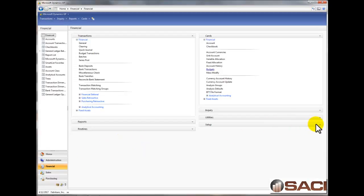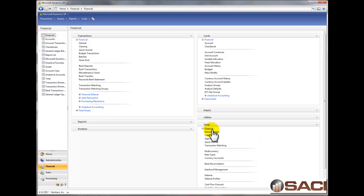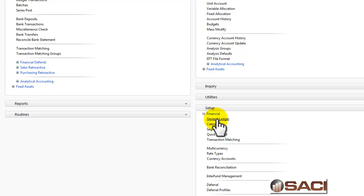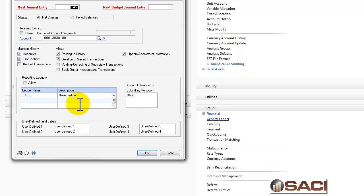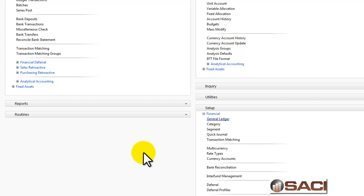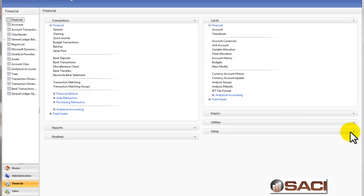Now in Great Plains, to activate being able to track budget information, you do need to go to the Setup on the Financial Series, General Ledger and make sure that under Maintain History, you have this option marked. It does not mark by default when you upgrade to GP2010 or install GP2010 so you will need to mark that. I'm going to click OK then and let's close that back out.